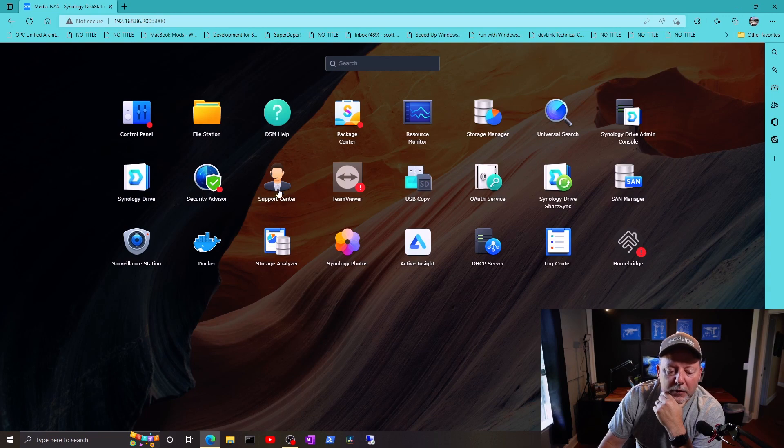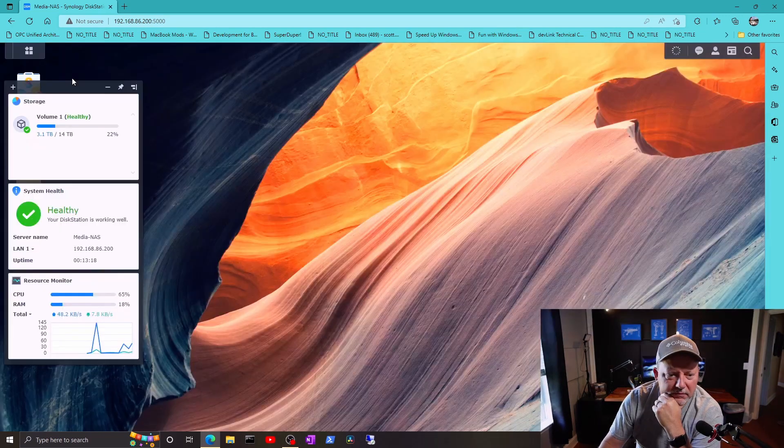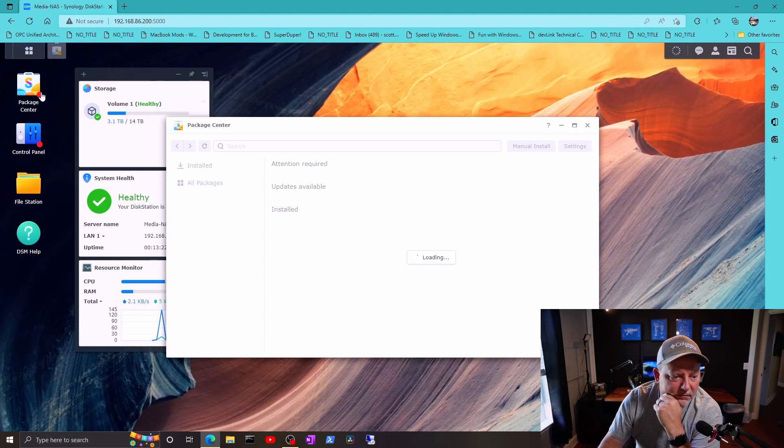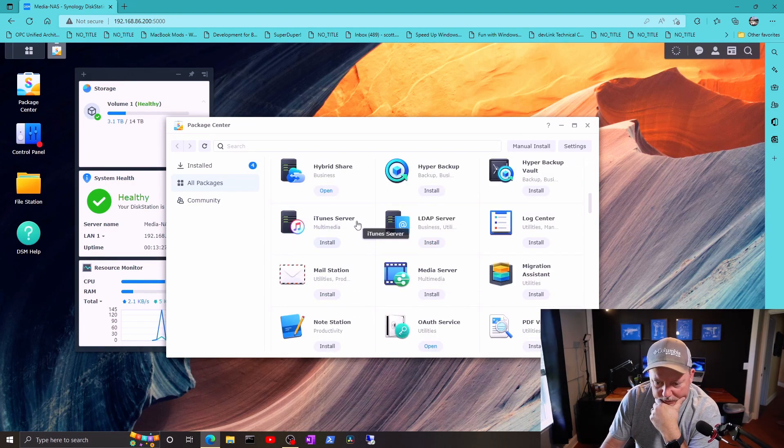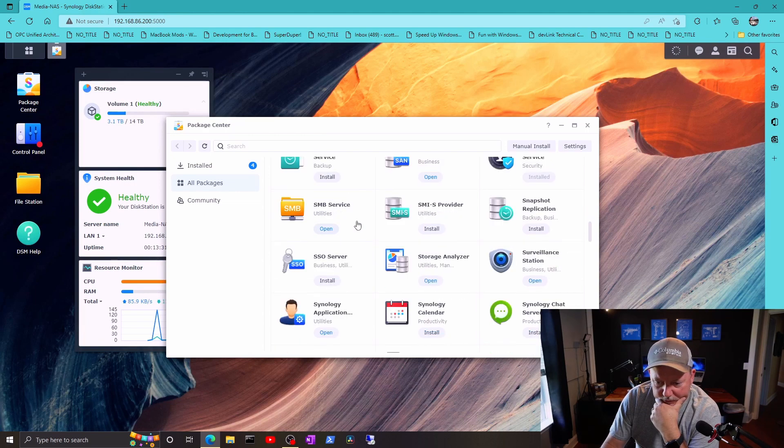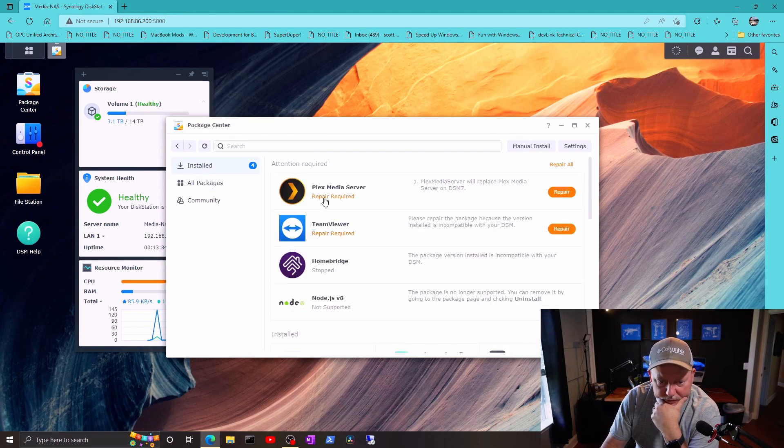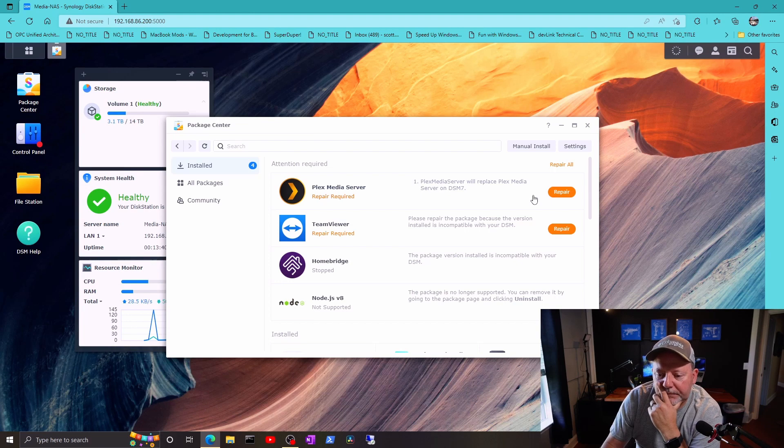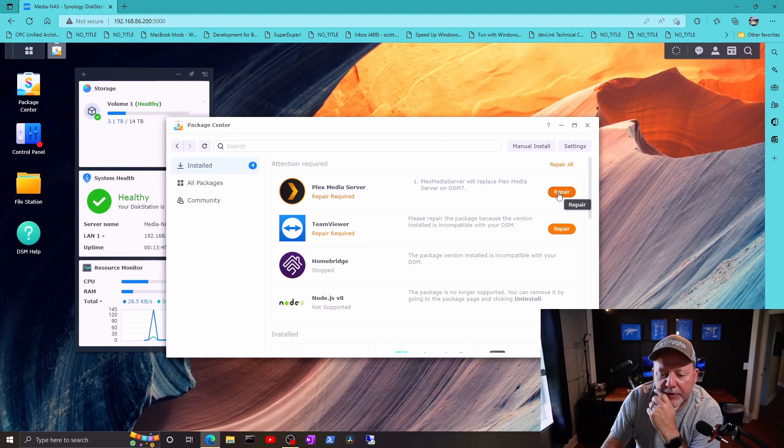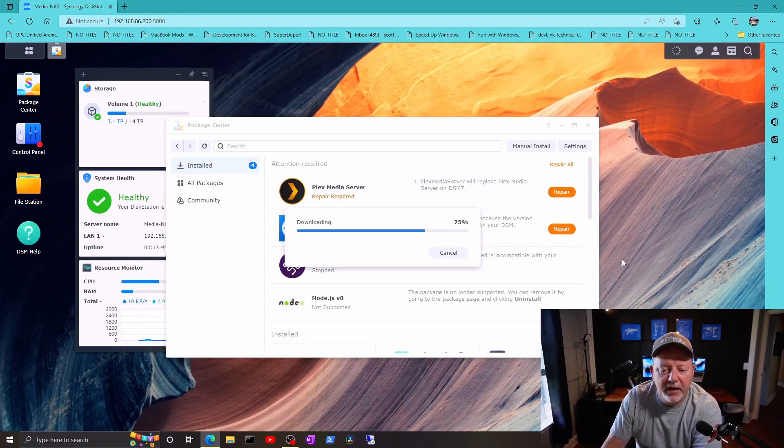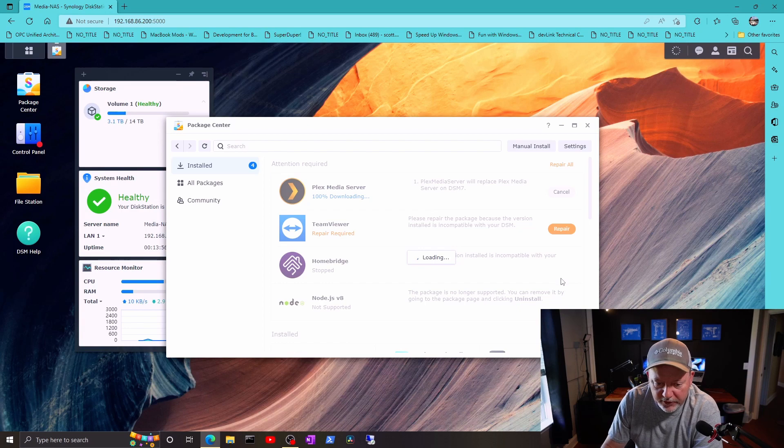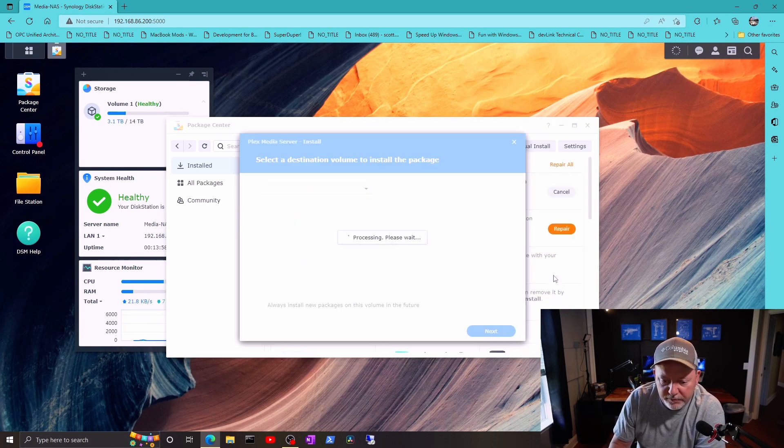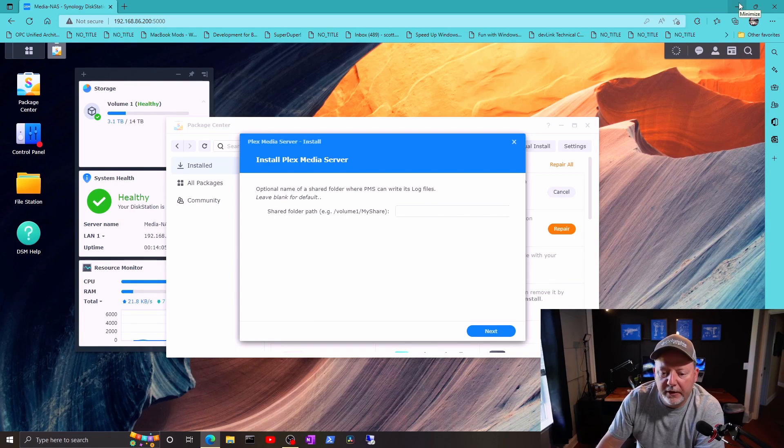Okay, so here's my Plex media server. It needs repair. So I'll replace Plex media server and we'll hit repair on this. I guess it'll download the newest version. I will need to install the latest Homebridge for this, for all my smart devices. Okay, we'll go through all this later.